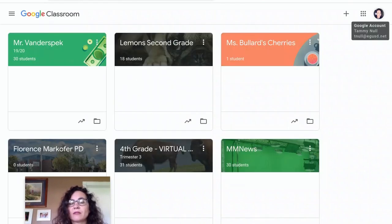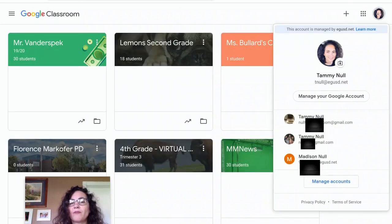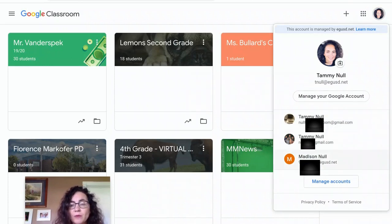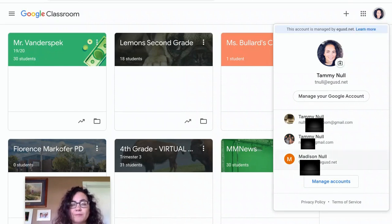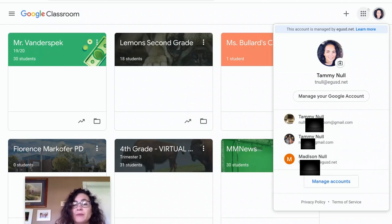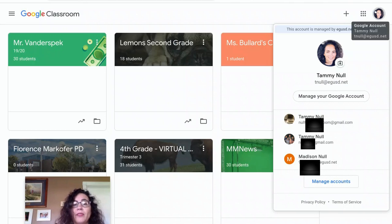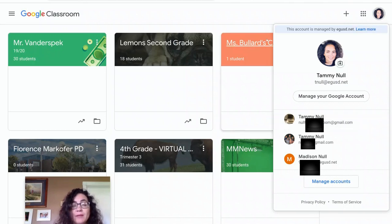But again, notice it always defaults to me. So if Madison wants to use this computer, or if you have multiple children using the same Chromebook, you're going to want to click the circle and change. The number one reason why people are having a hard time getting in is because they're not logged in with their egusd.net email. I hope that was helpful.